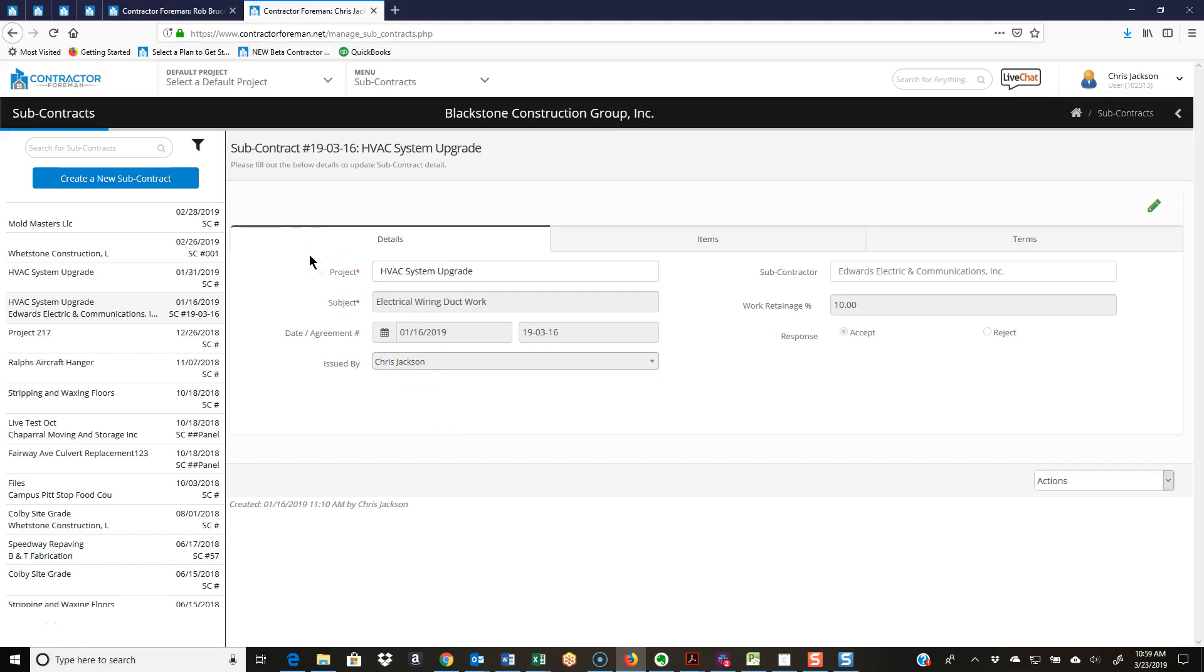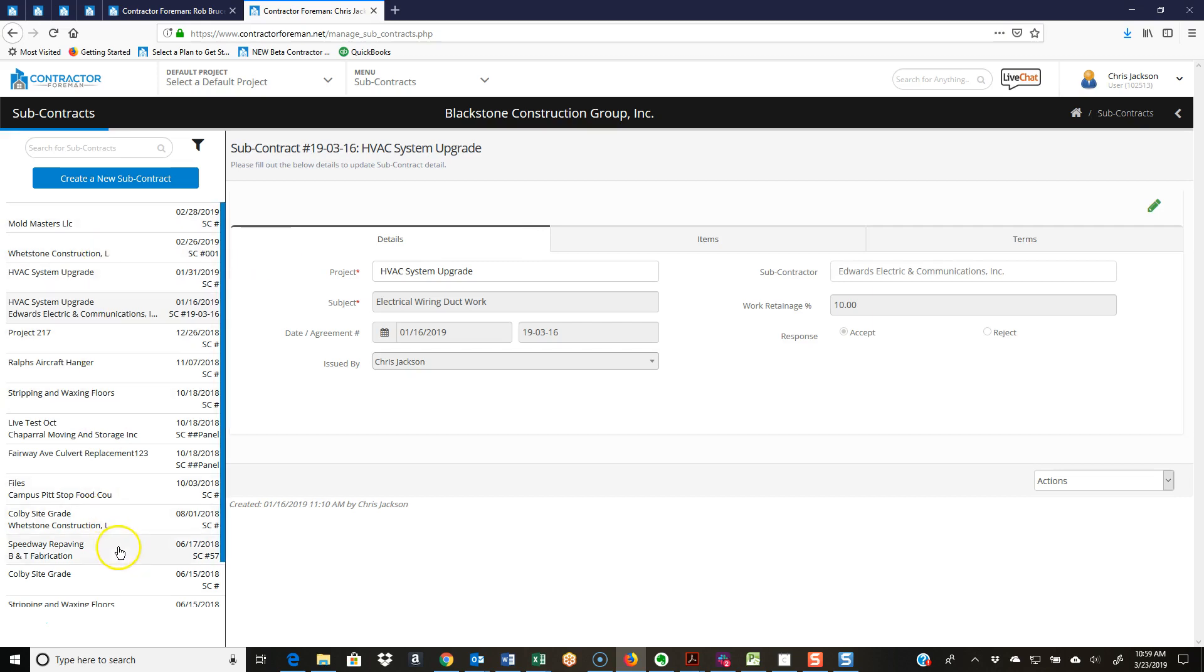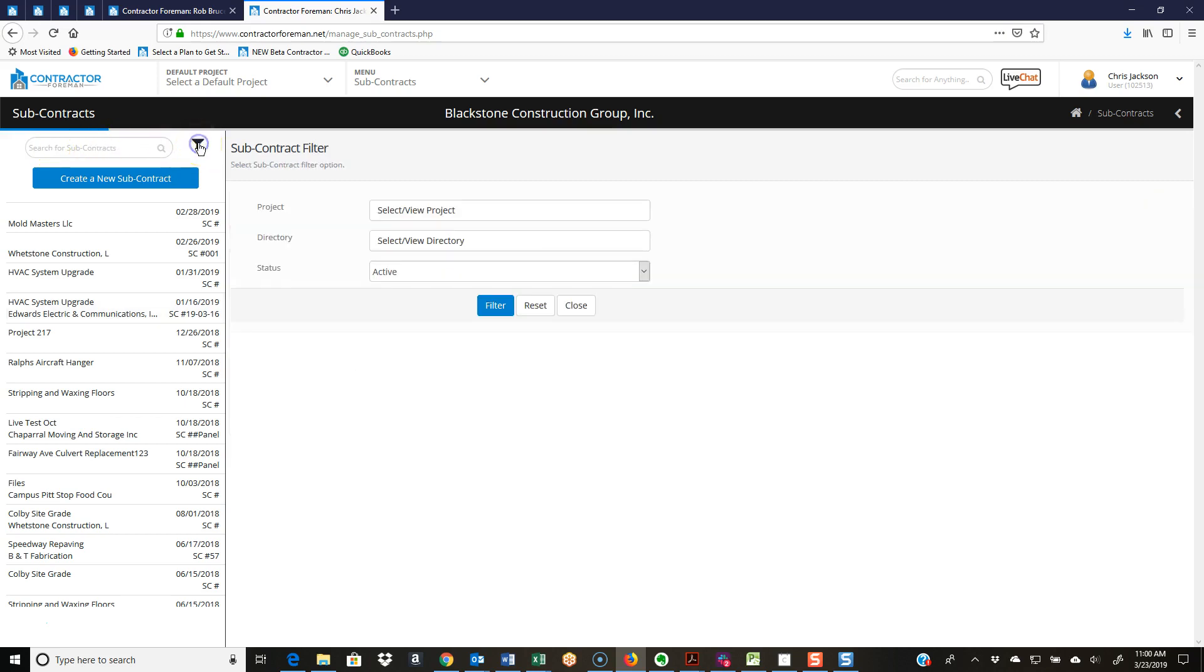I'm going to jump into subcontracts here. Like I start off all the videos, just a quick walkthrough. You have your list view over here, you've got your keyword search, and you have your filter button. So I can filter out my list view depending on what I want to look for.